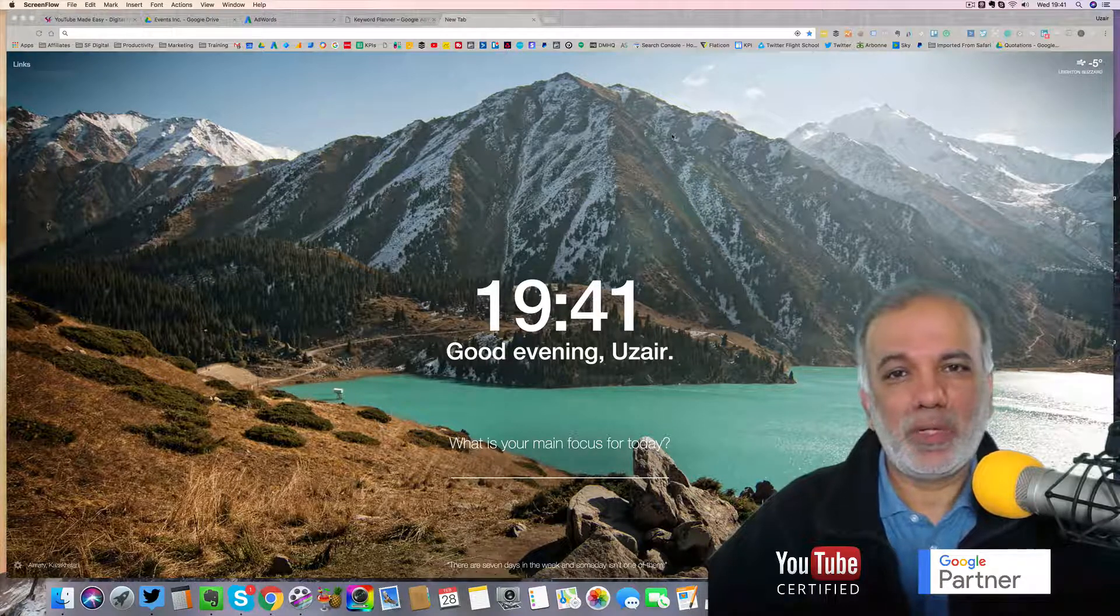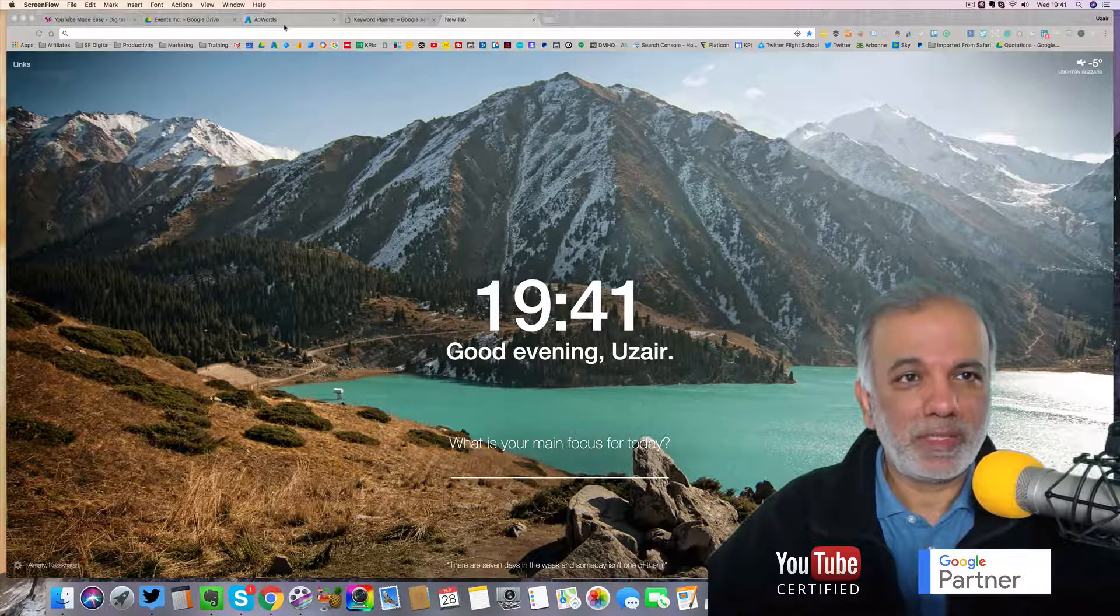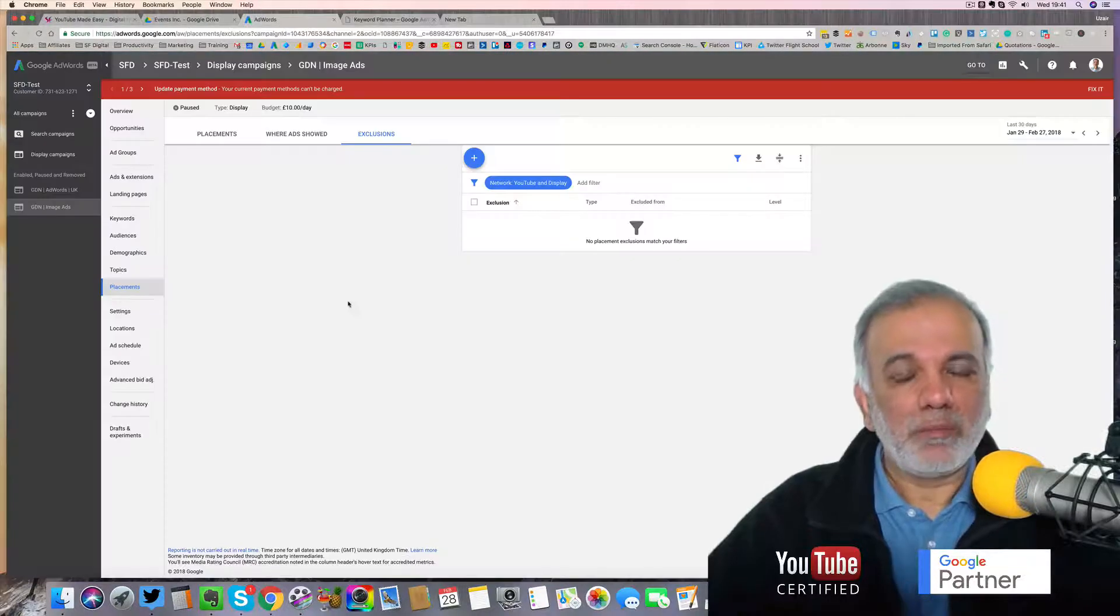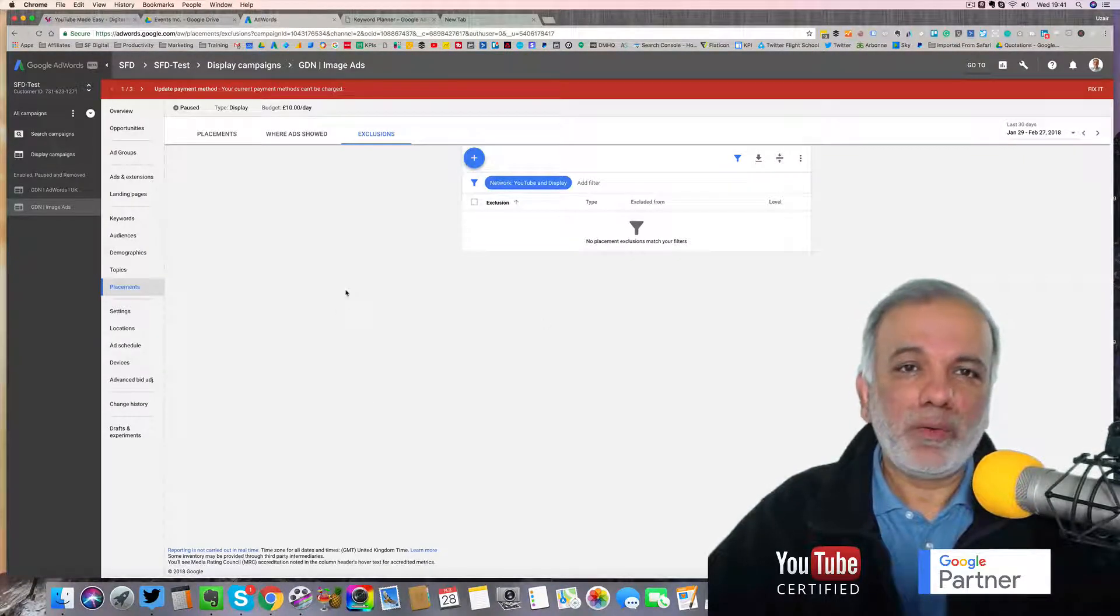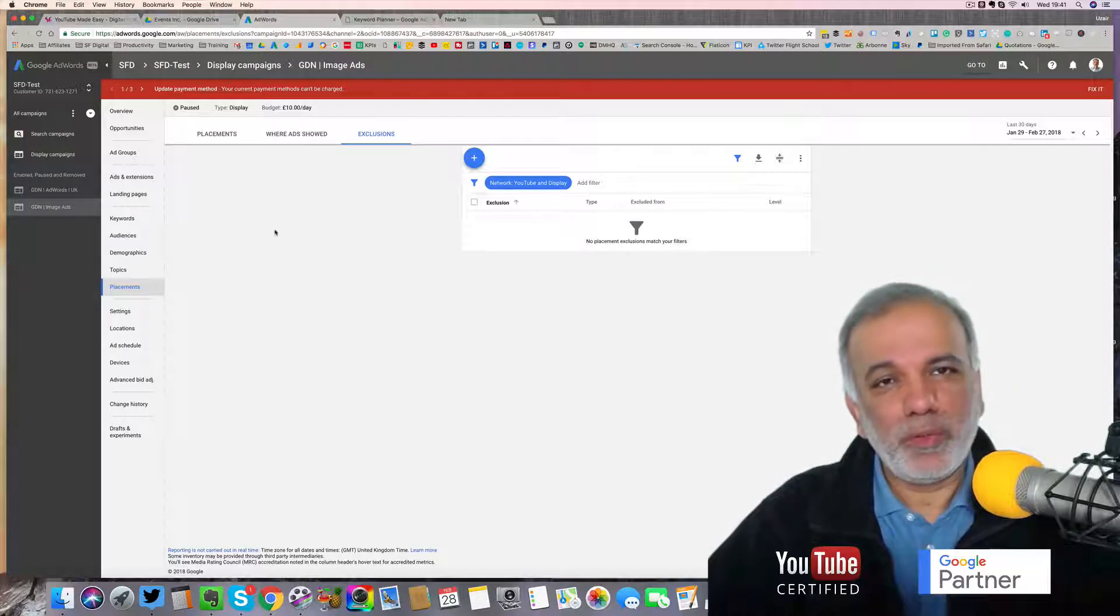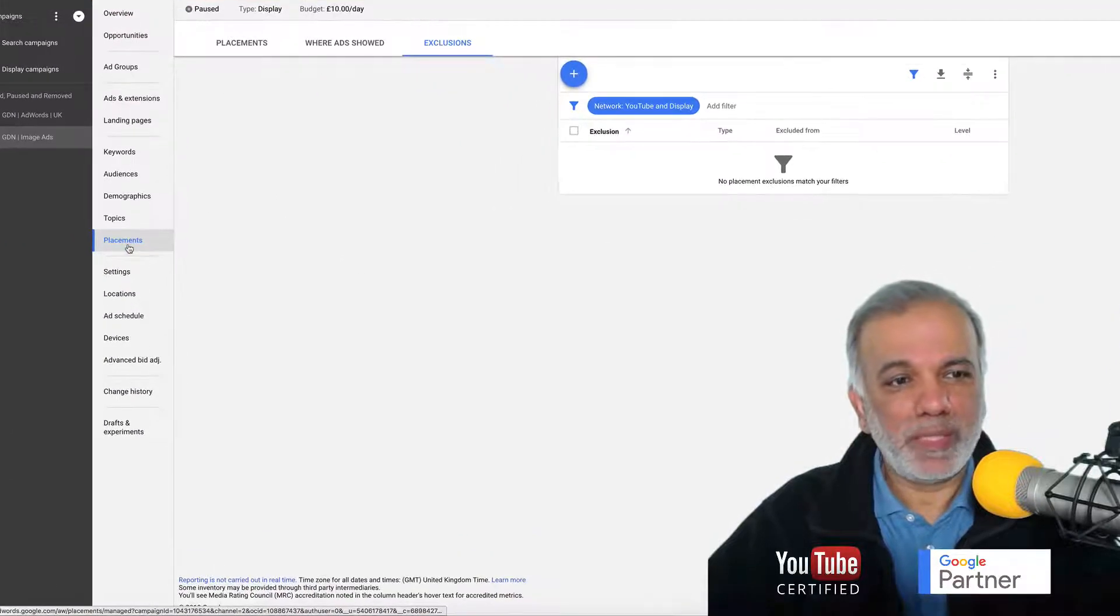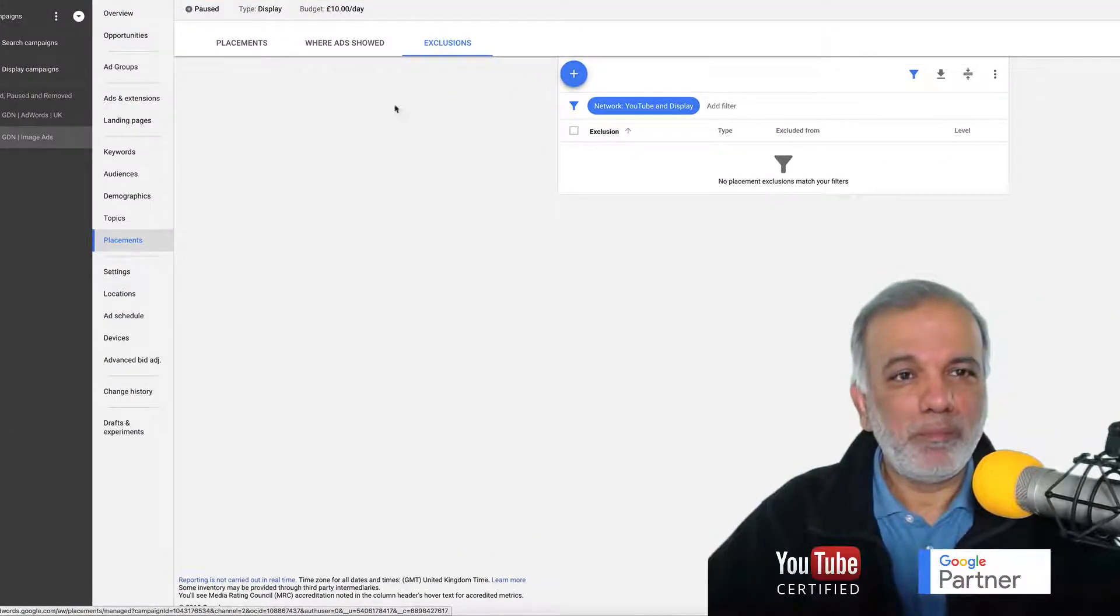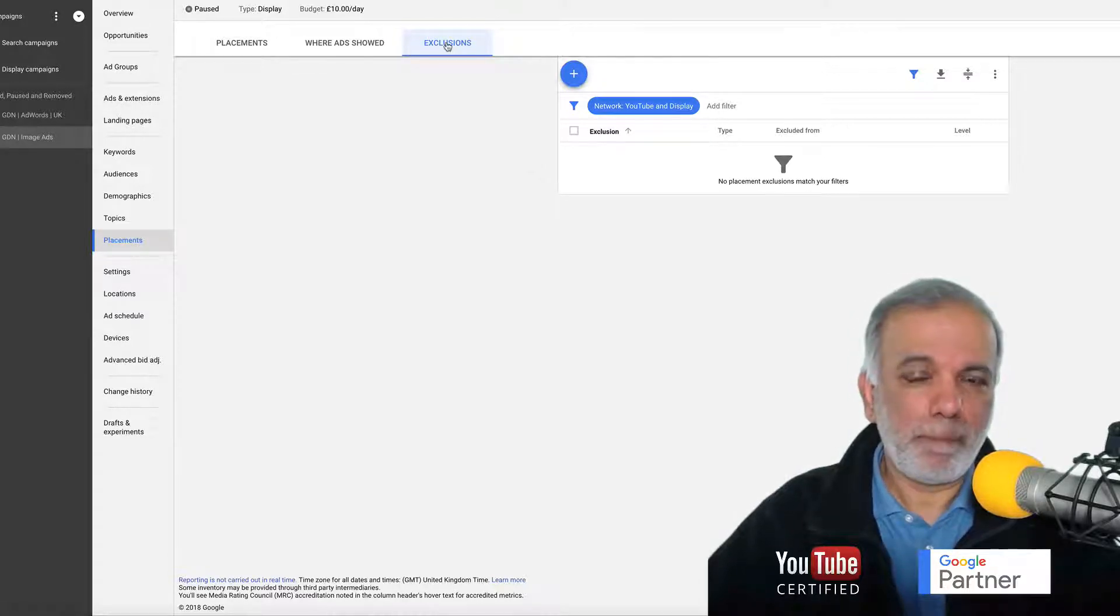So let's go into our AdWords interface. Once you are in your campaign setup, what you need to do is go to your placements tab and then click on the exclusions tab.